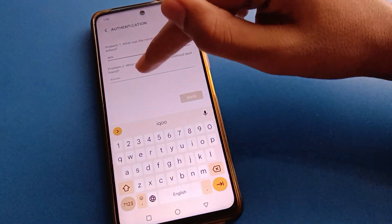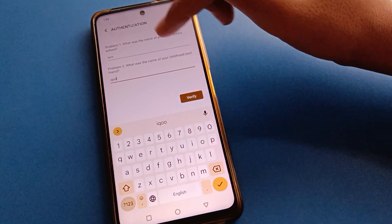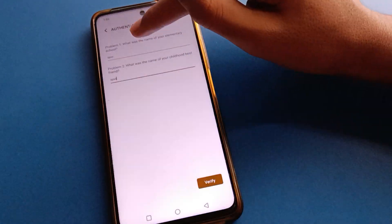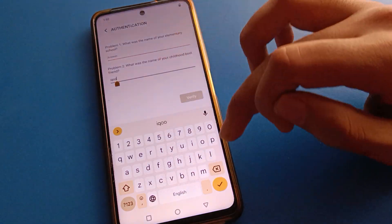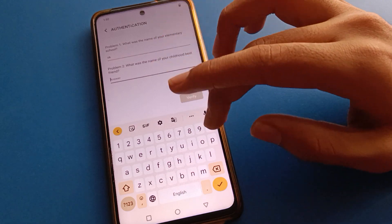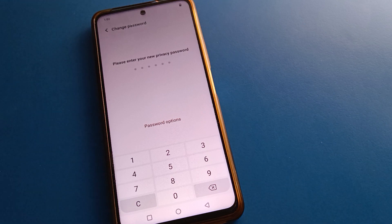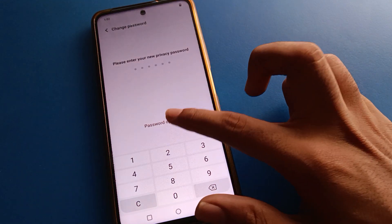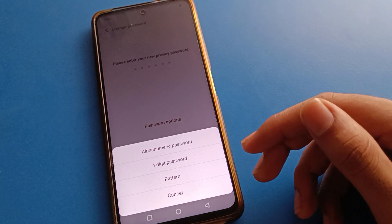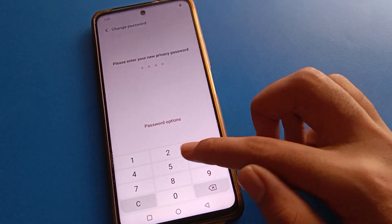After entering the security question, you can unlock your iQOO mobile app lock setting. I will enter my security question now - I tried 'iQOO' and it was wrong, so I tried again. After verifying the correct security question, you can unlock the app lock setting and set up a new password.